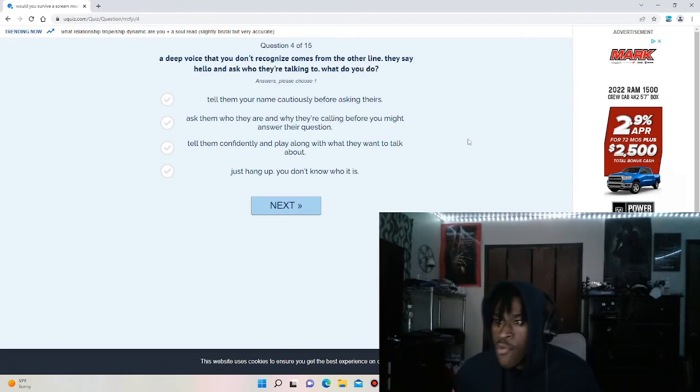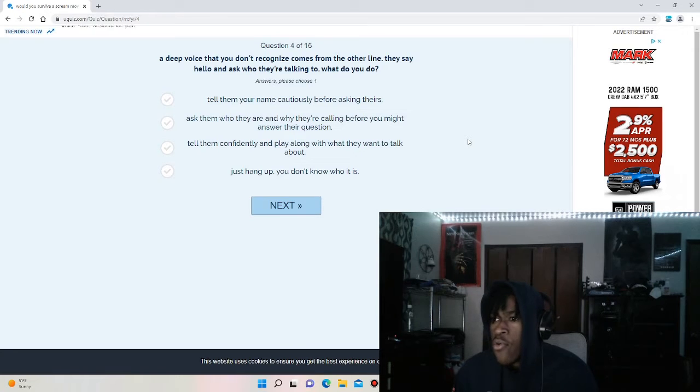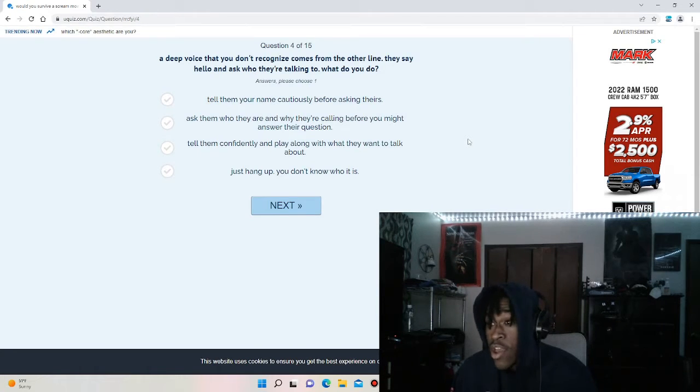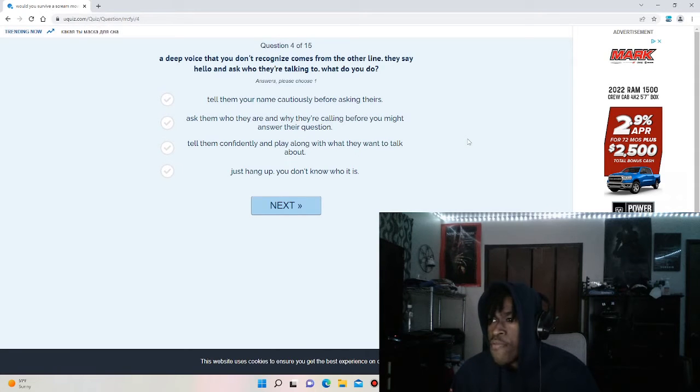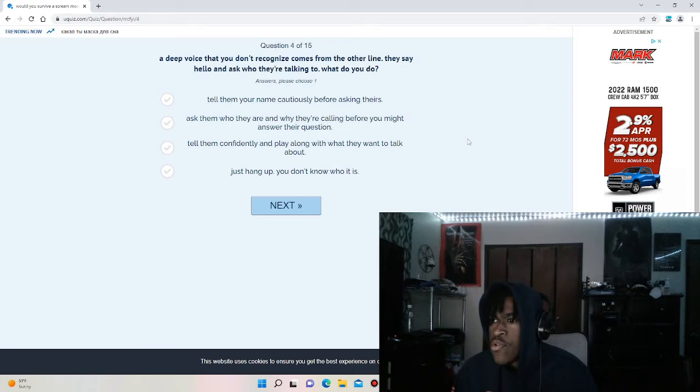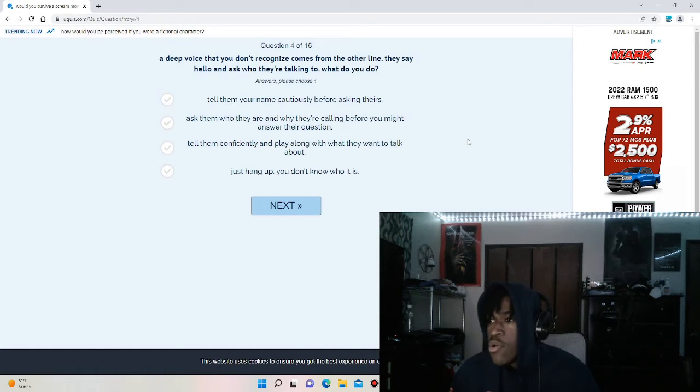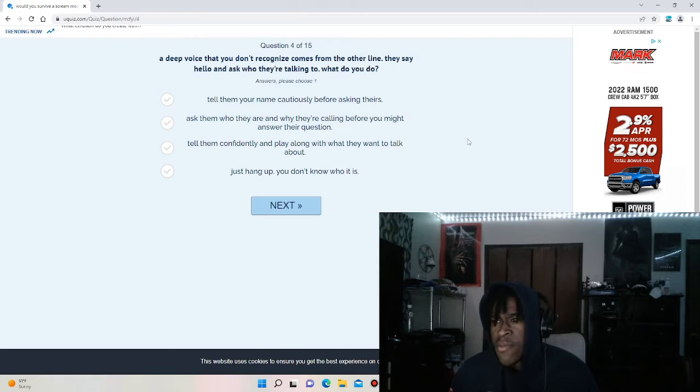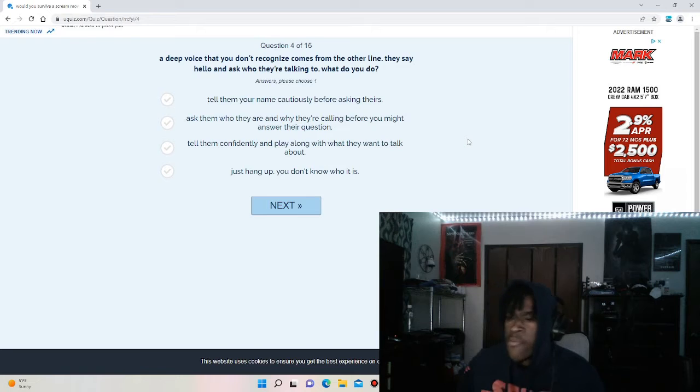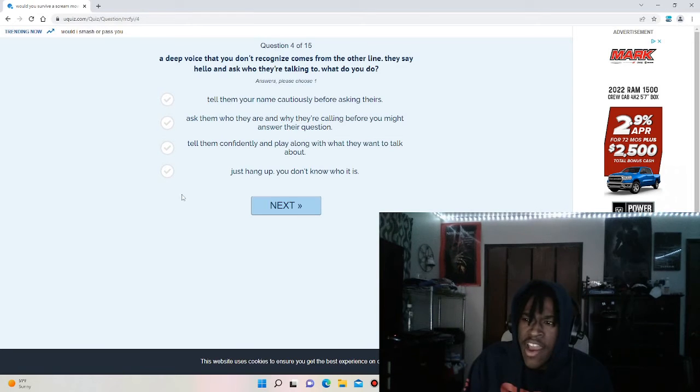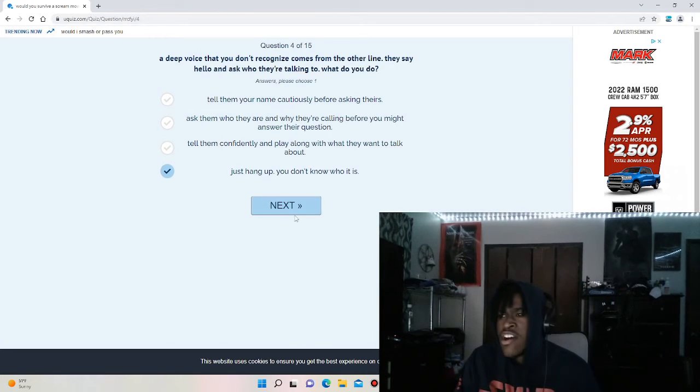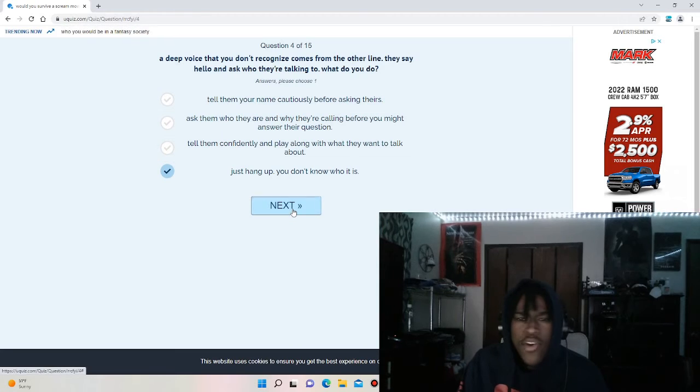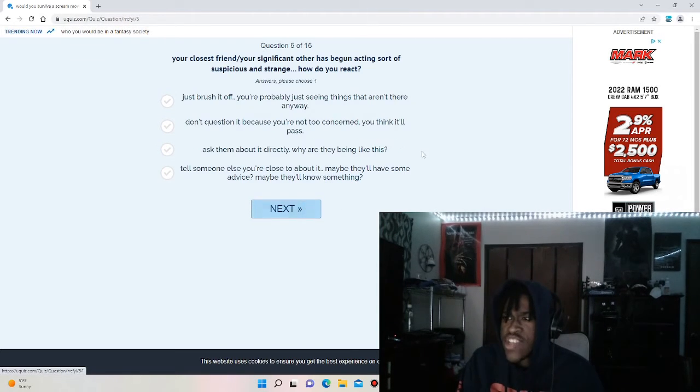Question four. A deep voice that you don't recognize comes from the other line. They say hello and ask you who they're talking to. What do you do? Tell your name cautiously before asking theirs, ask them who they are and why they're calling, tell them confidently and play along with what they want to talk about, just hang it up. I'm just going to hang it up. I'm not going to entertain anybody, especially if it's an unknown person and I don't know who it is.